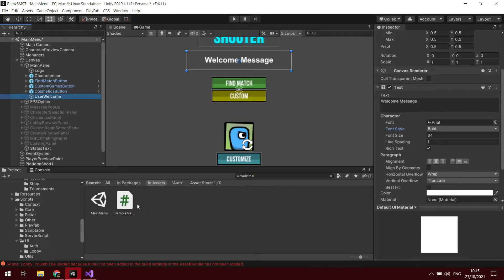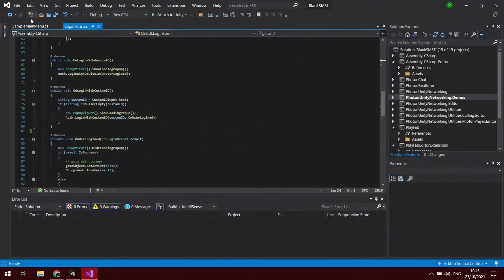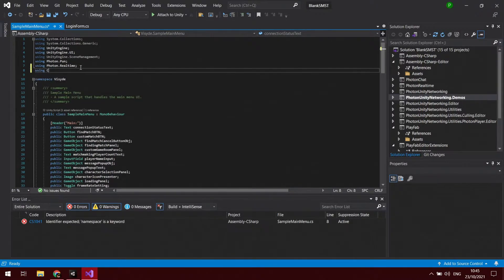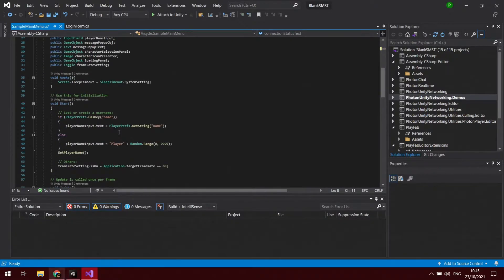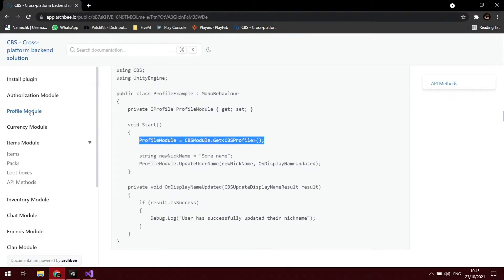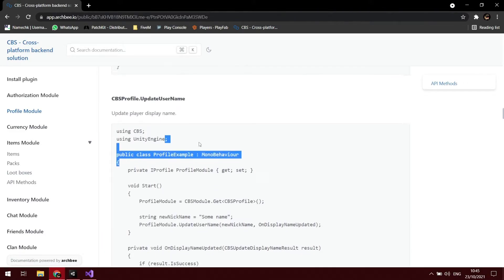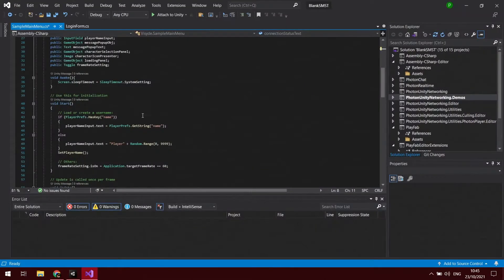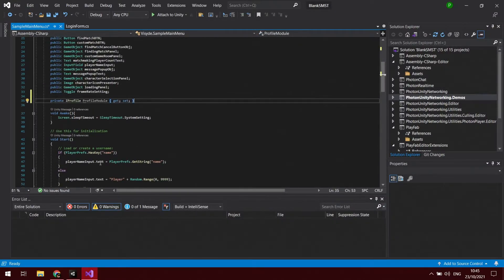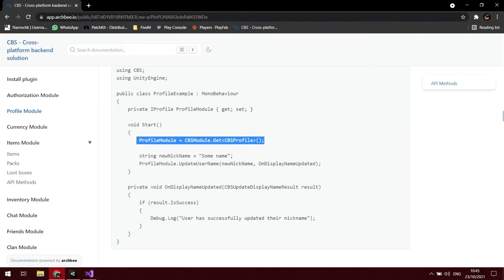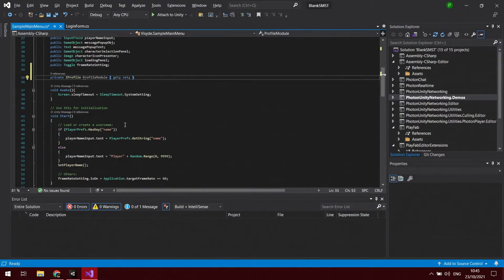Then you want to open up your sample name menu script, which I already have open here. We'll want to add using CBS. At the top there's a couple things from CBS you will need to grab, so it's on the profile module of the CBS documentation. We've got the using CBS, the private IProfile get set, and we'll put that after all of these. We want in our start we need to set private, we need to reference the profile module, so we'll put that in the start.